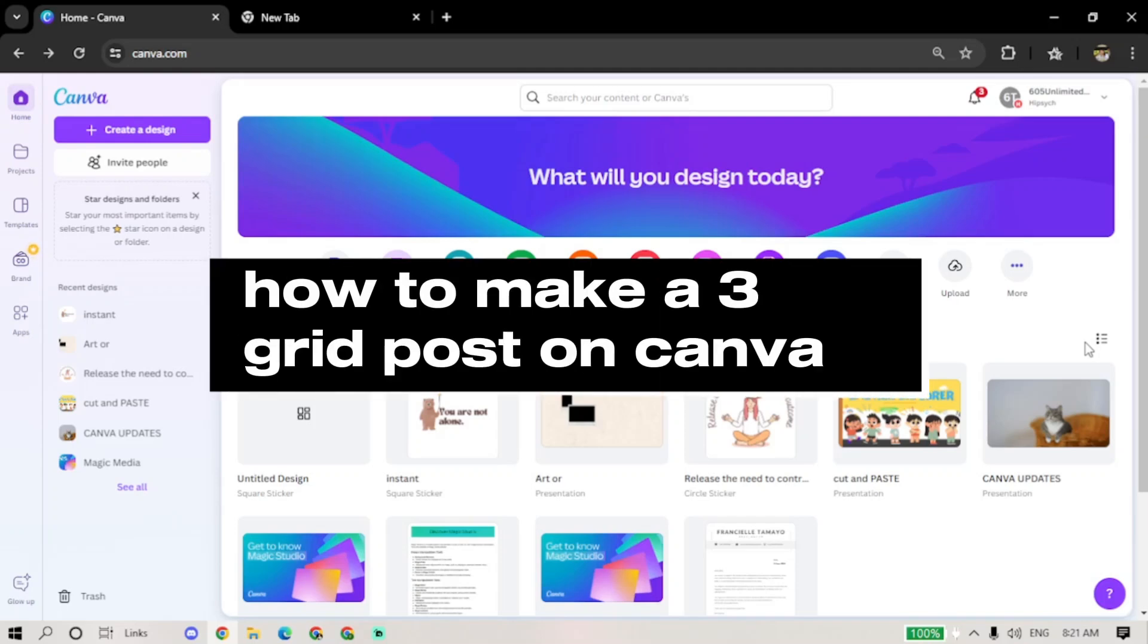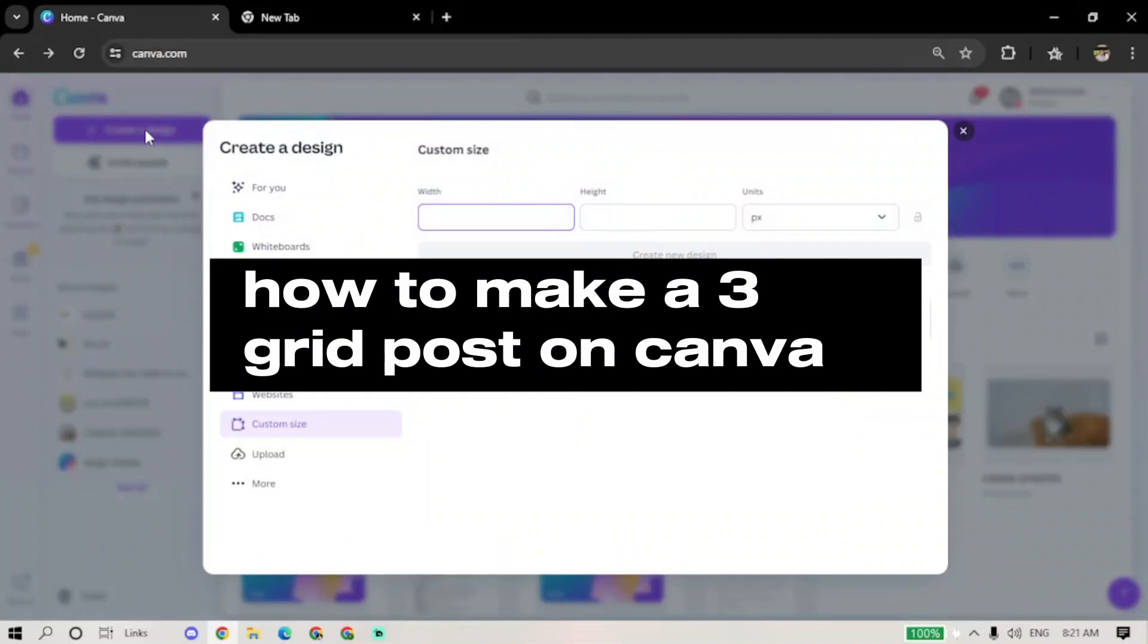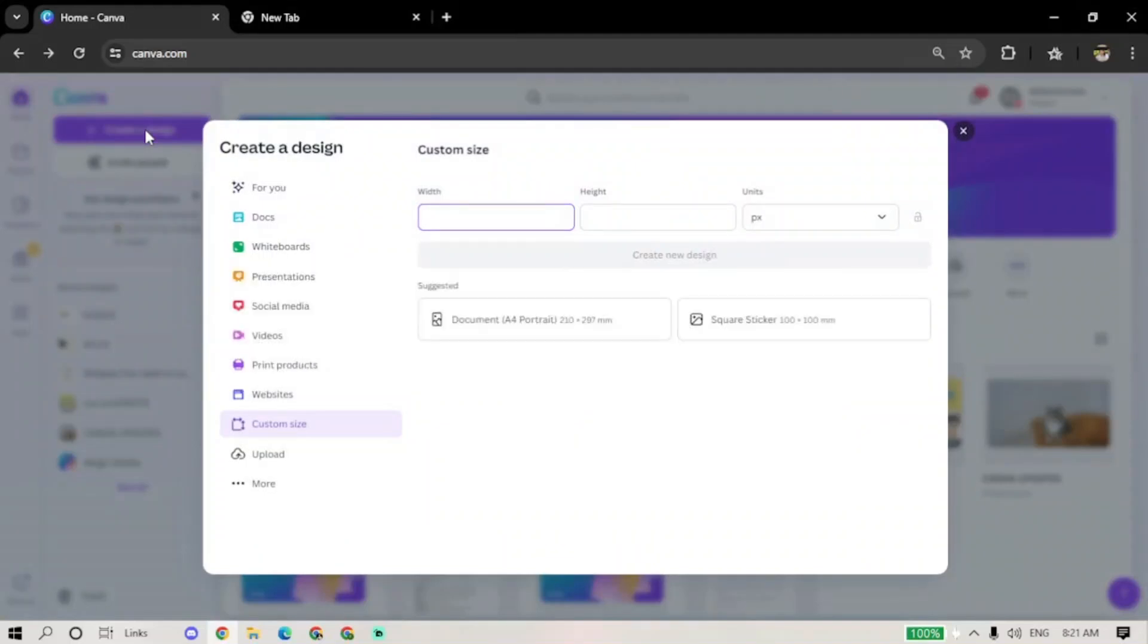Hello guys and welcome to Tech Tricks Tutorials! In today's video, I will show you how to make a 3-Grid post on Canva.